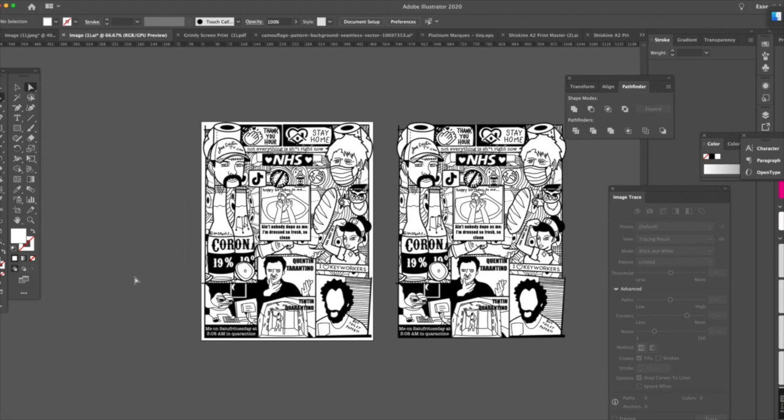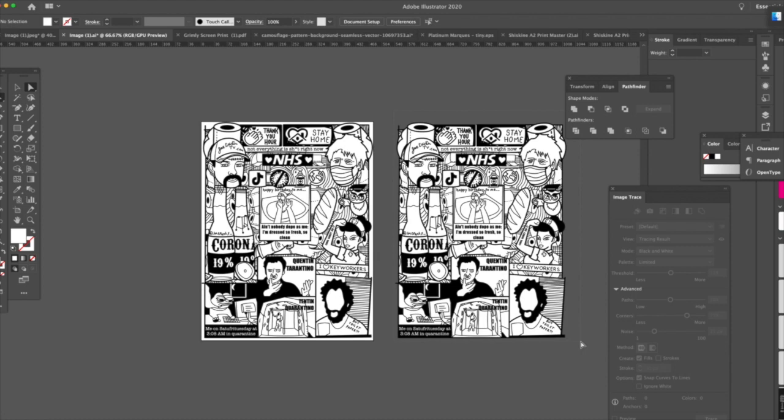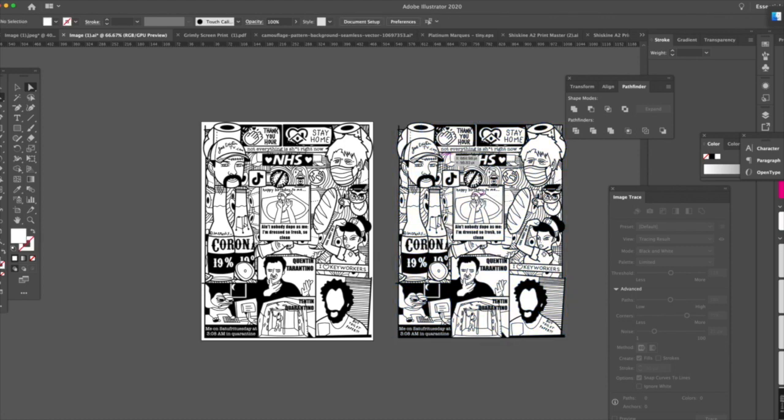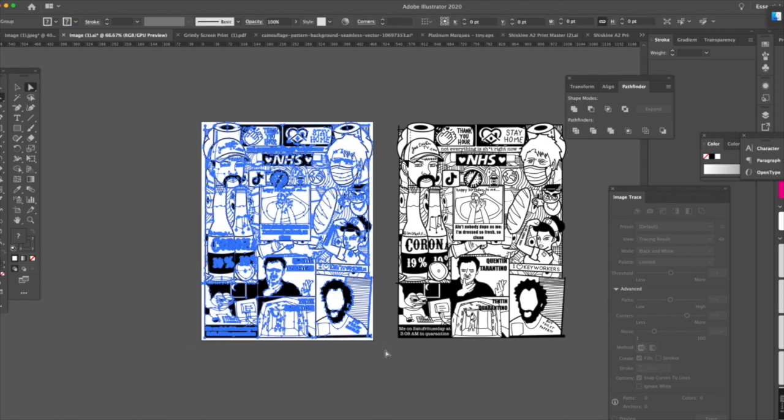What I tend to do is get one copy it over so I've got a reference one of what it's supposed to look like. I tend to lock that down so I'm not accidentally messing around with it. That's Command 2 to lock that down.